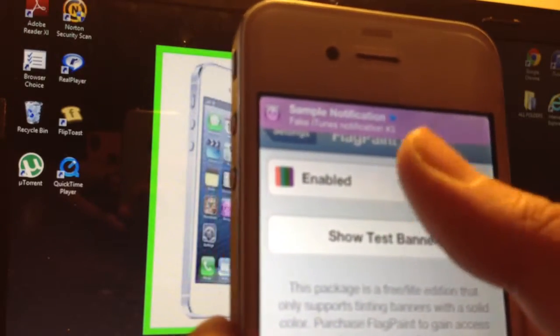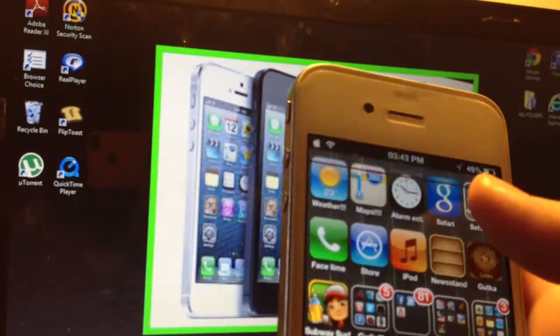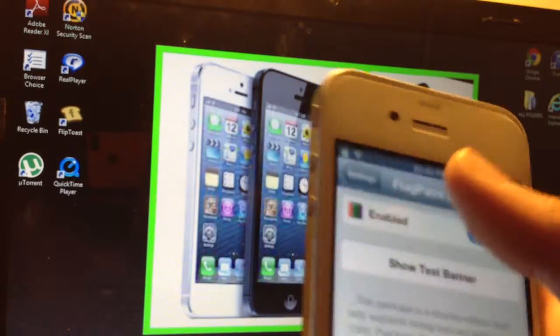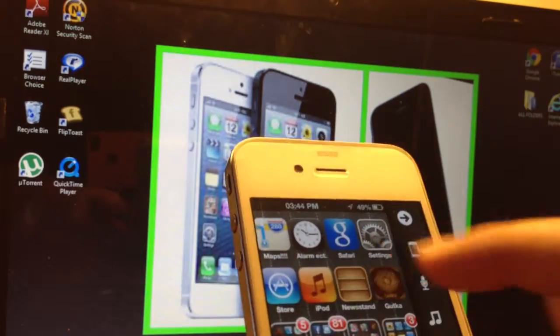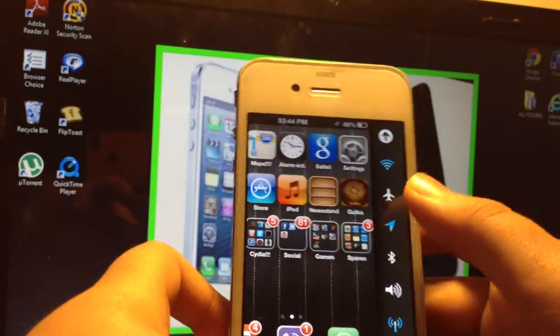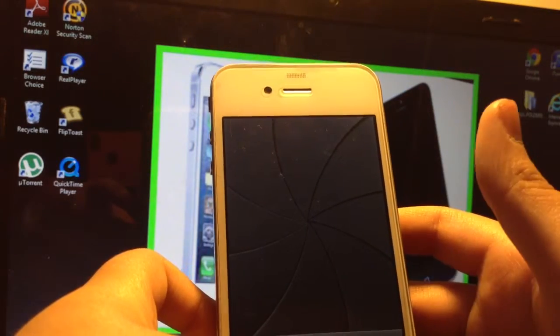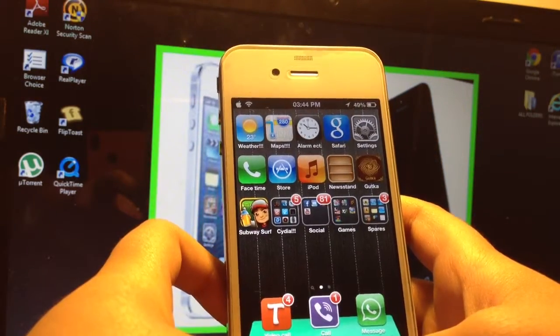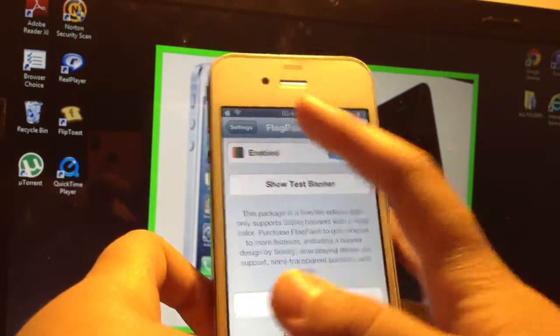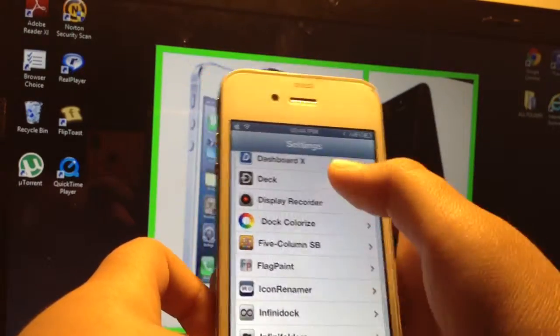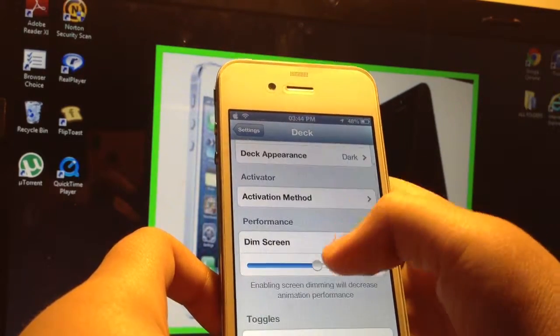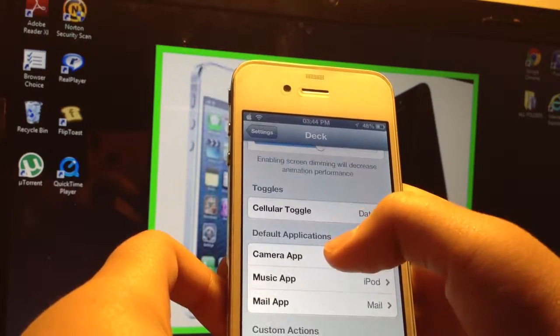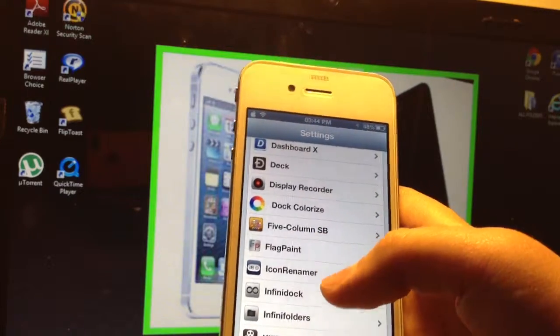The next one I will show you is Deck. Deck is basically a cool way of getting stuff. So if I want to go to camera I could click there and it will take me to camera. You find an Activator for Deck. It's quite self-explanatory so you won't really need me to explain it all.